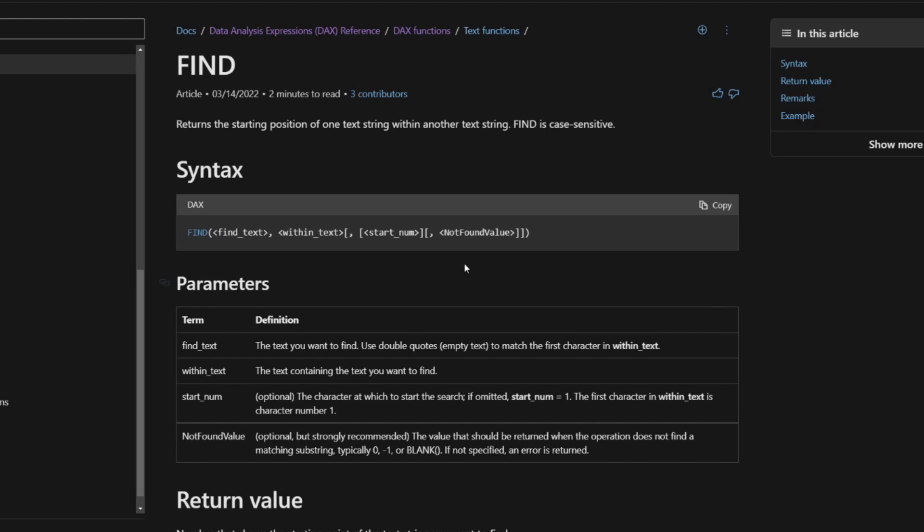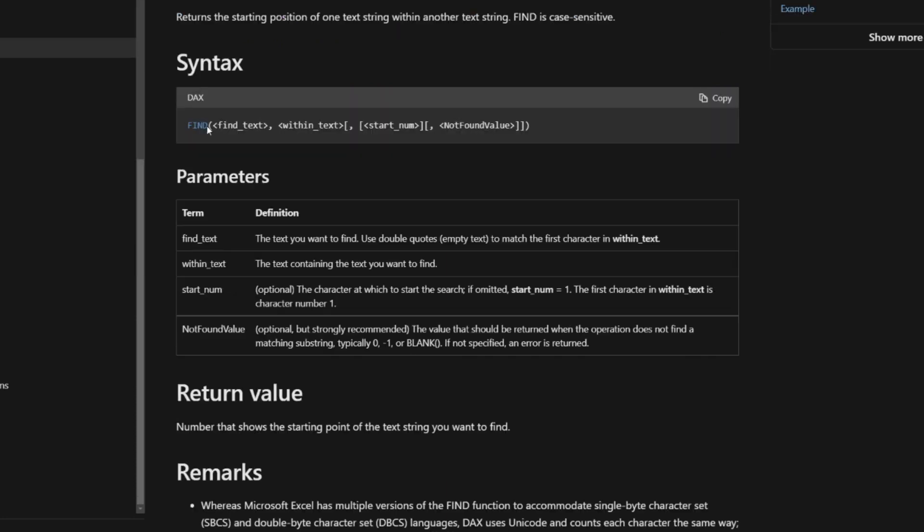You need to provide it a find text within a text, you need to provide it a starting number and what the value should return if it doesn't find anything in that substring.